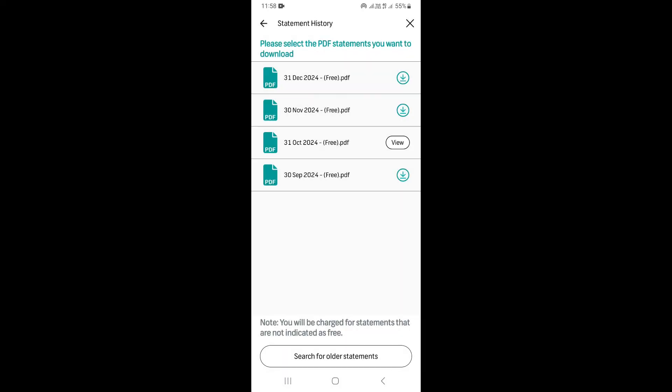So basically, this is it, guys. This is how you can download and view your bank statement using the FNB app.